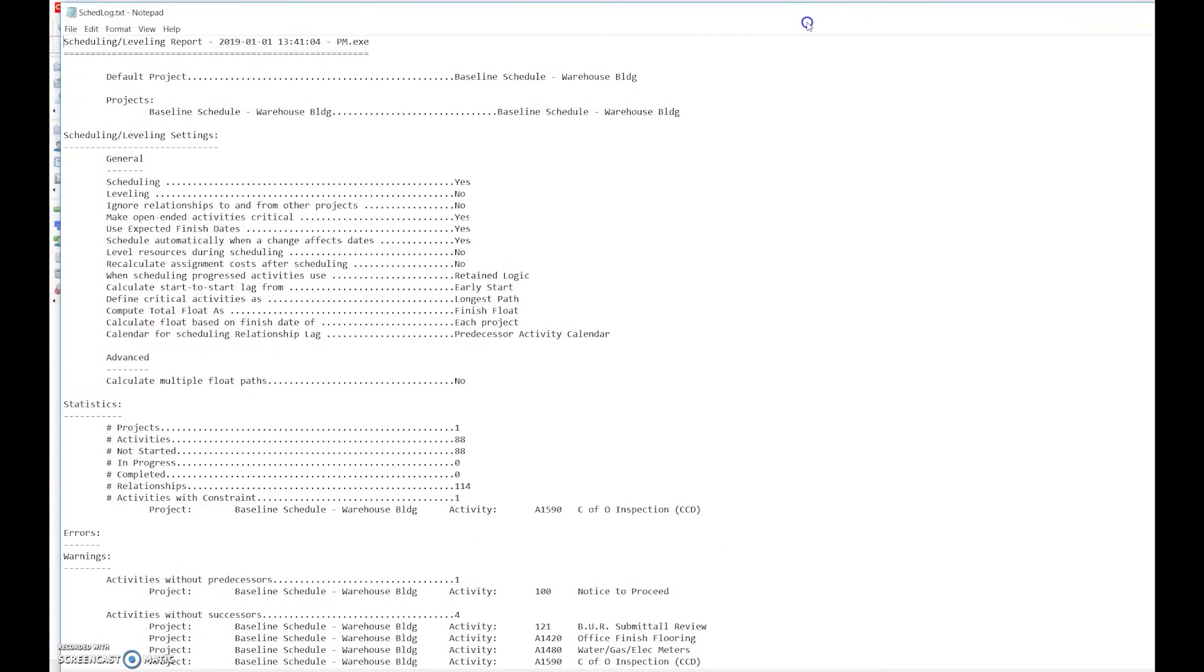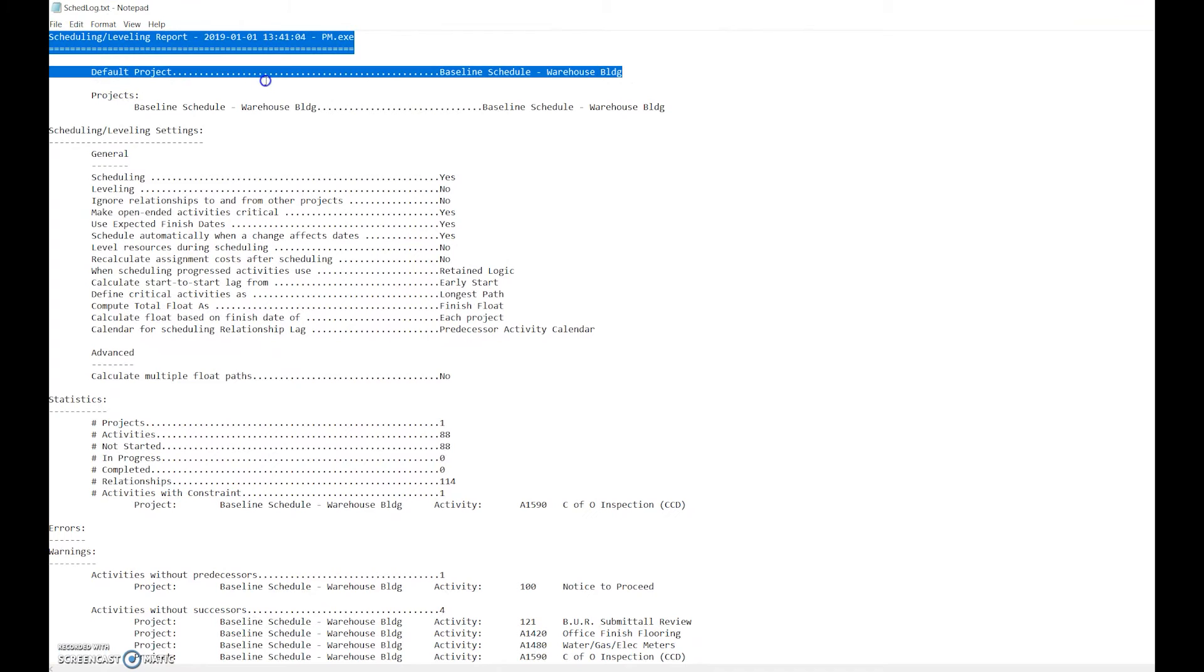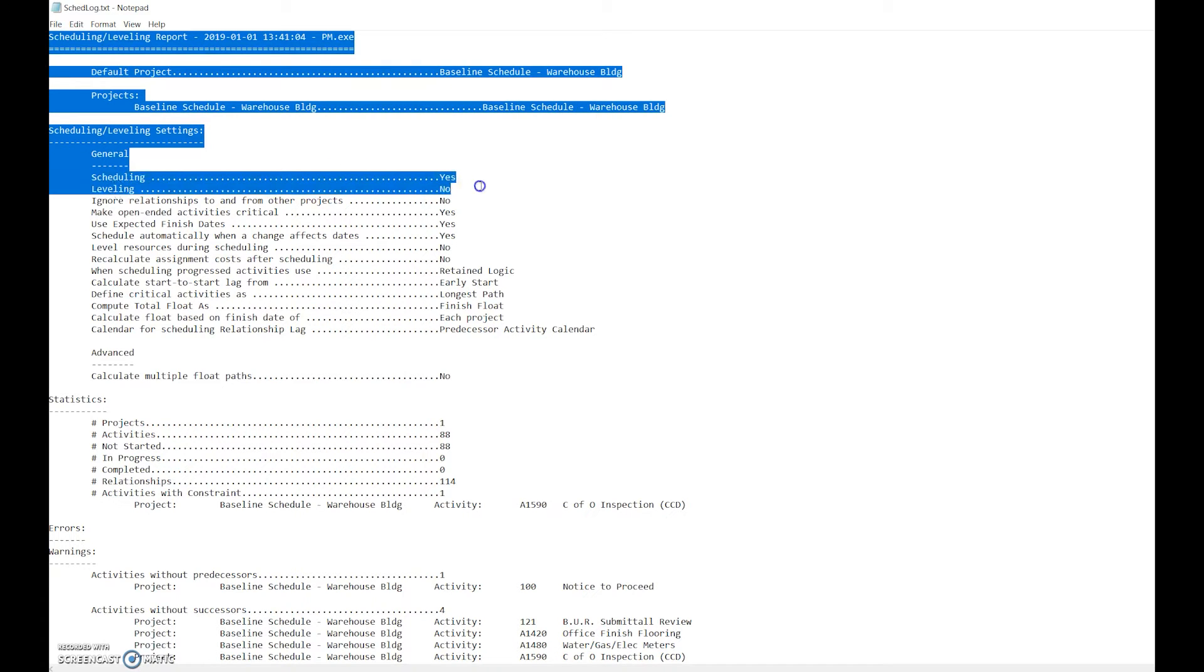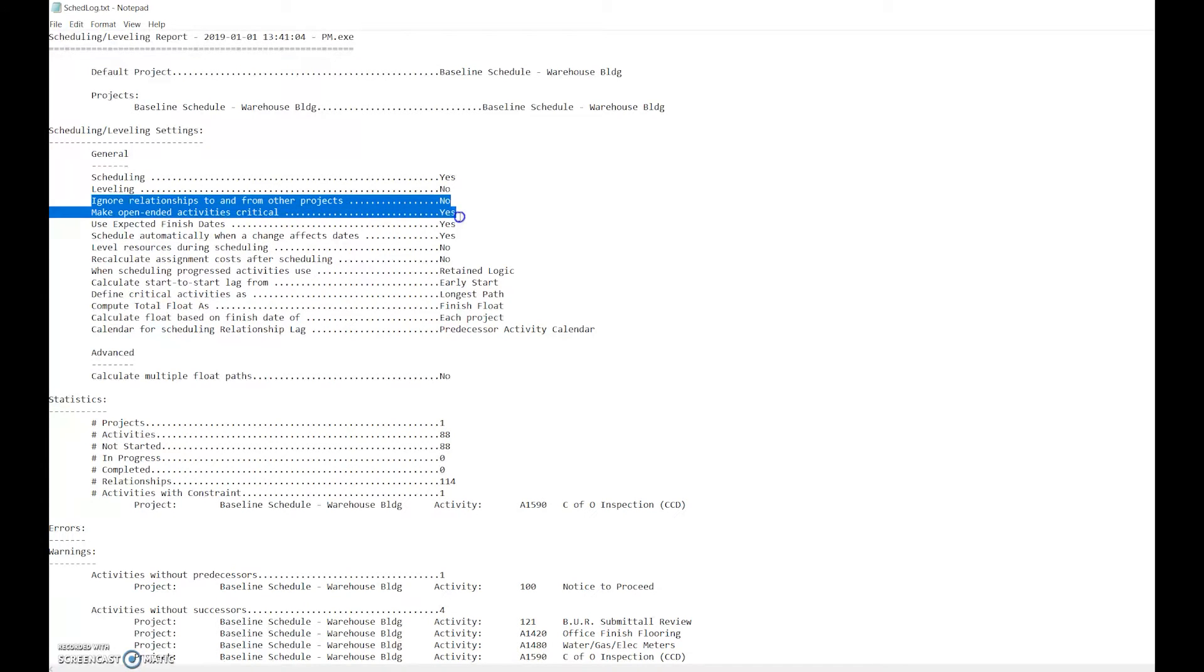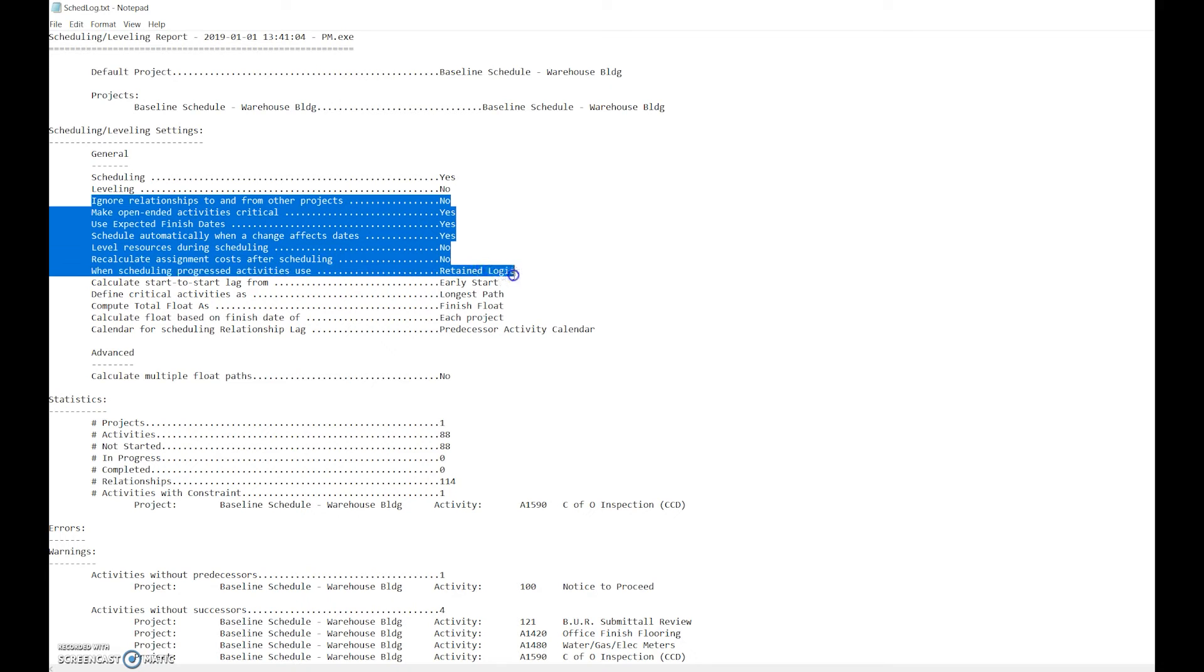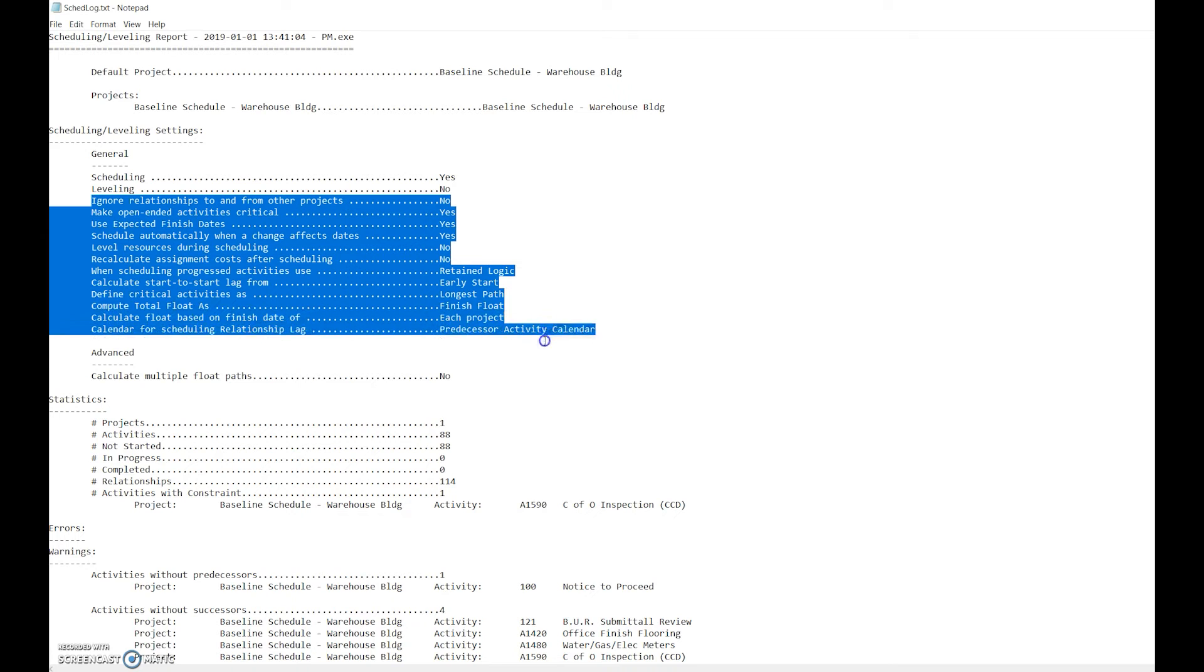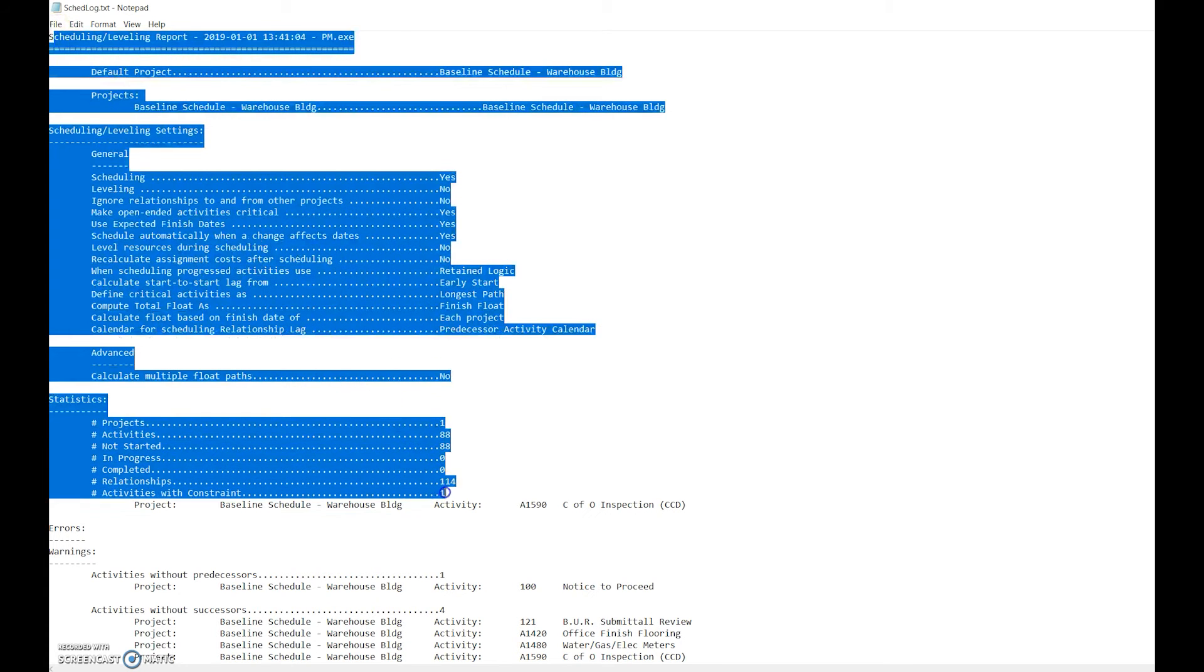This opens up the scheduling log. The scheduling log just goes through and you want to review it. Is it scheduled? Yes. Is it leveled? Well, we don't have any resources in there so that doesn't apply. Do we ignore relationships to and from other projects? We didn't have any. Are there any open-ended activities that are critical? It says yes, so we need to look at that. Do we have an expected finish date? We do. Is it scheduled automatically? Yes it is. Do we need to level the resources? We don't have resources in there. Retain logic is the logic we're going to use.